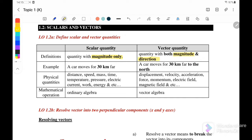For example, we cannot say we move for 30 km as a vector — for vectors, we need to mention not only the magnitude but also the direction.